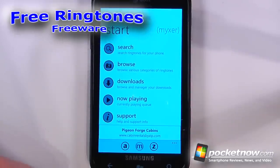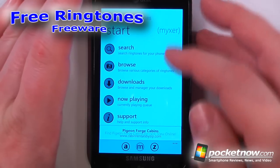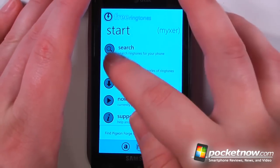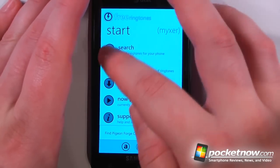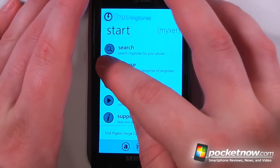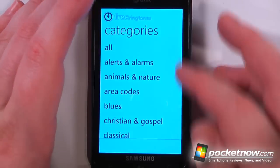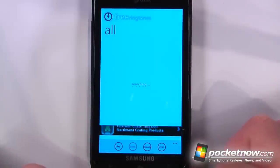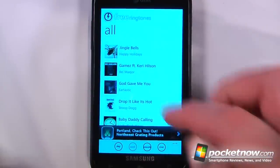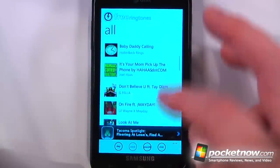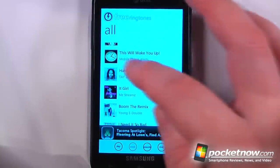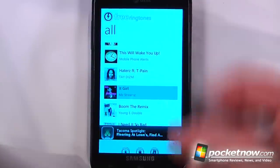Free Ringtones is a free application available in the Windows Marketplace that allows you to download ringtones directly to your Windows Phone 7 device. So I can either search or I can just go to browse and let's see what some of the top ringtones are that are out right now. We'll just go to all and let's say that we wanted to select one of these.